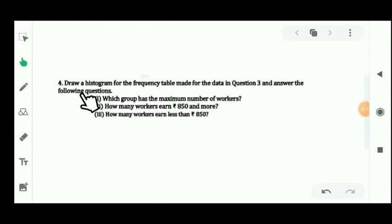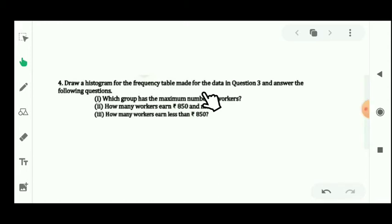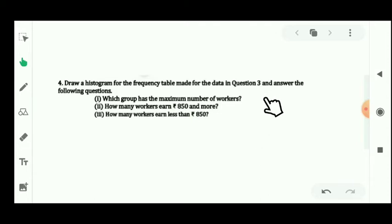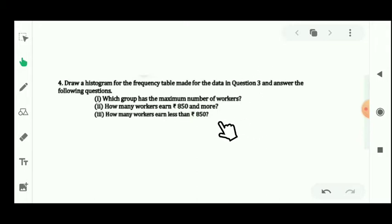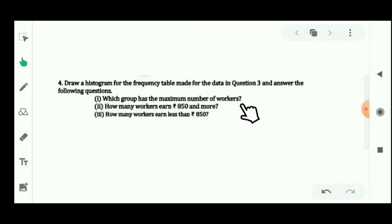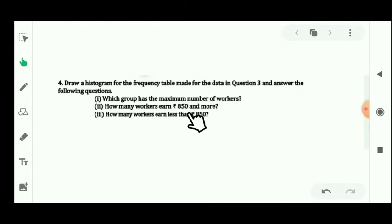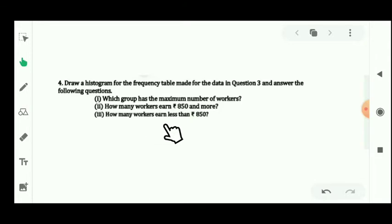Now let's see question number 4: draw a histogram for the frequency table made for the data in question 3, and answer the following questions. The first question is: which group has the maximum number of workers? The second is: how many workers earn rupees 850 and more? The third is: how many workers earn less than rupees 850?